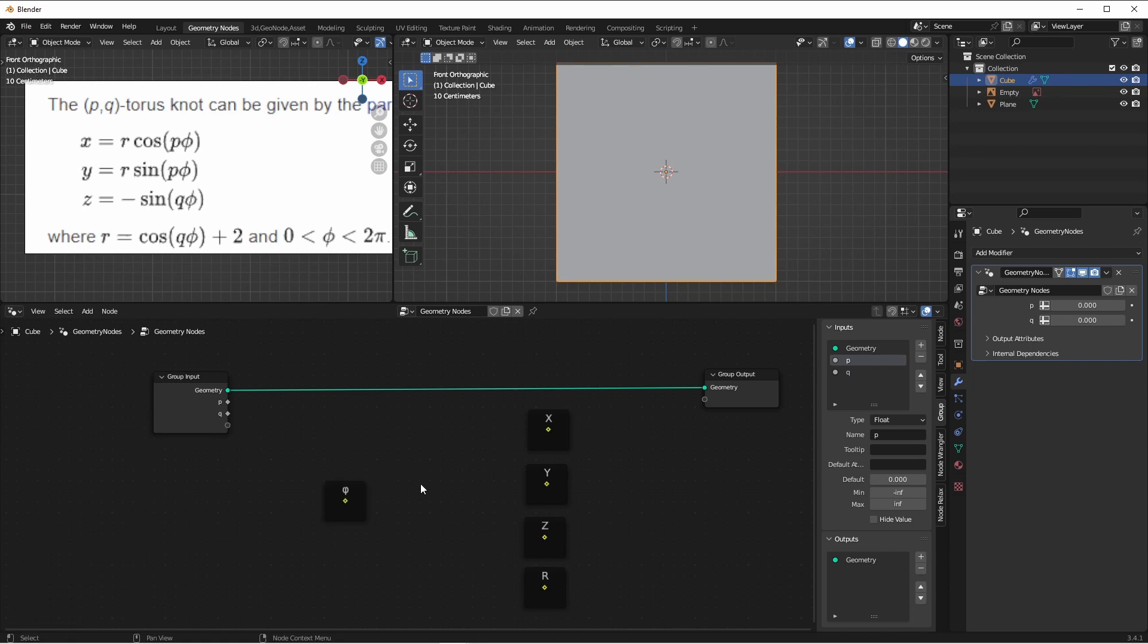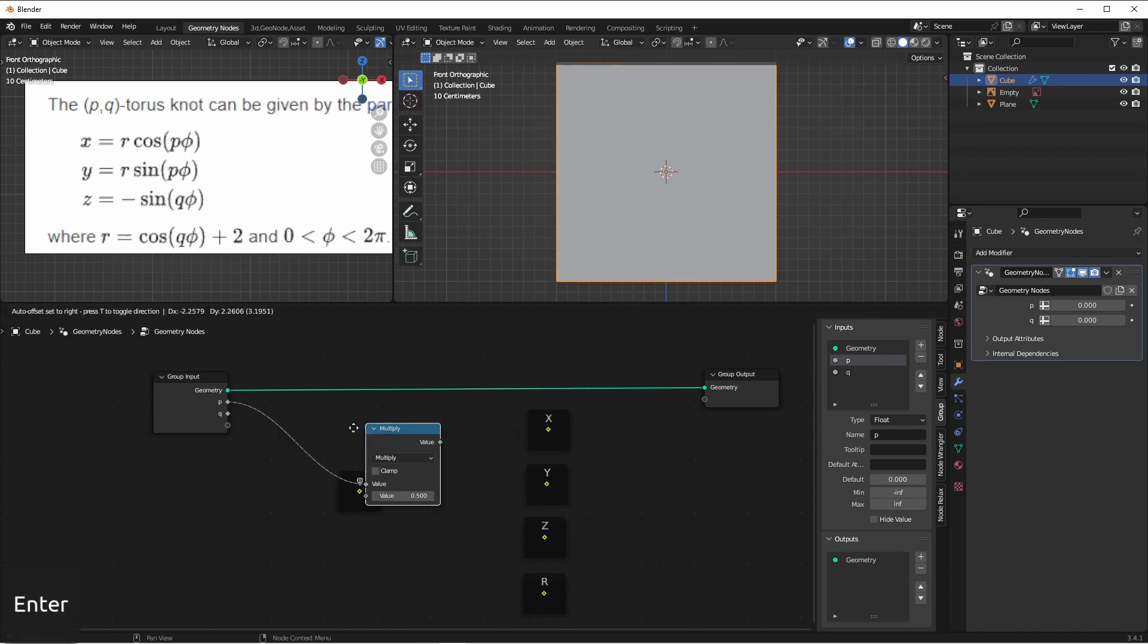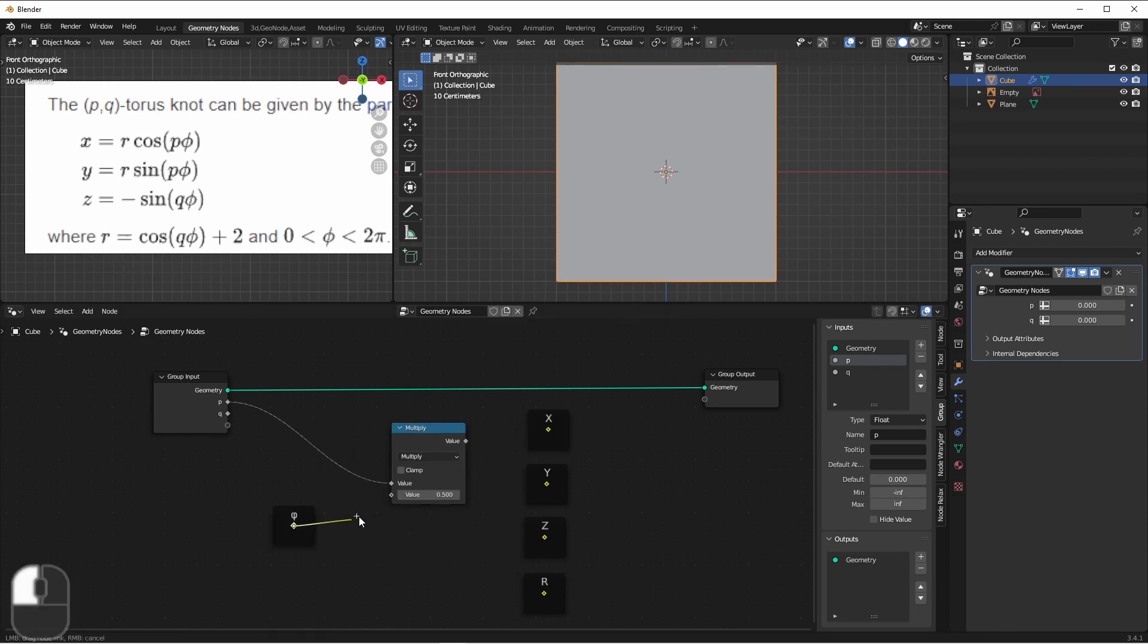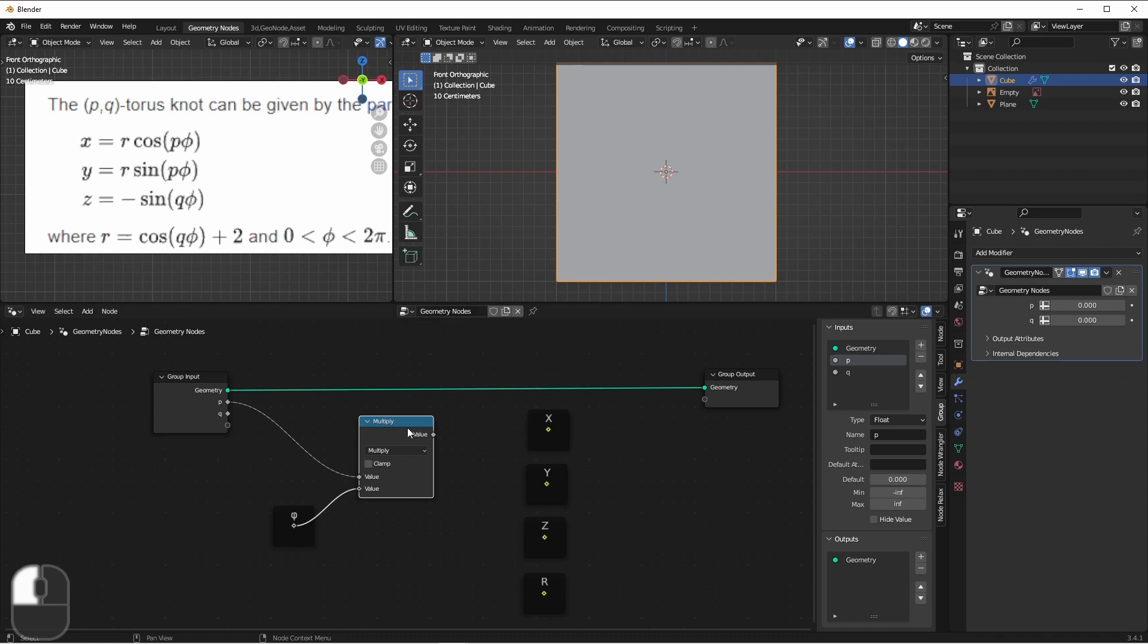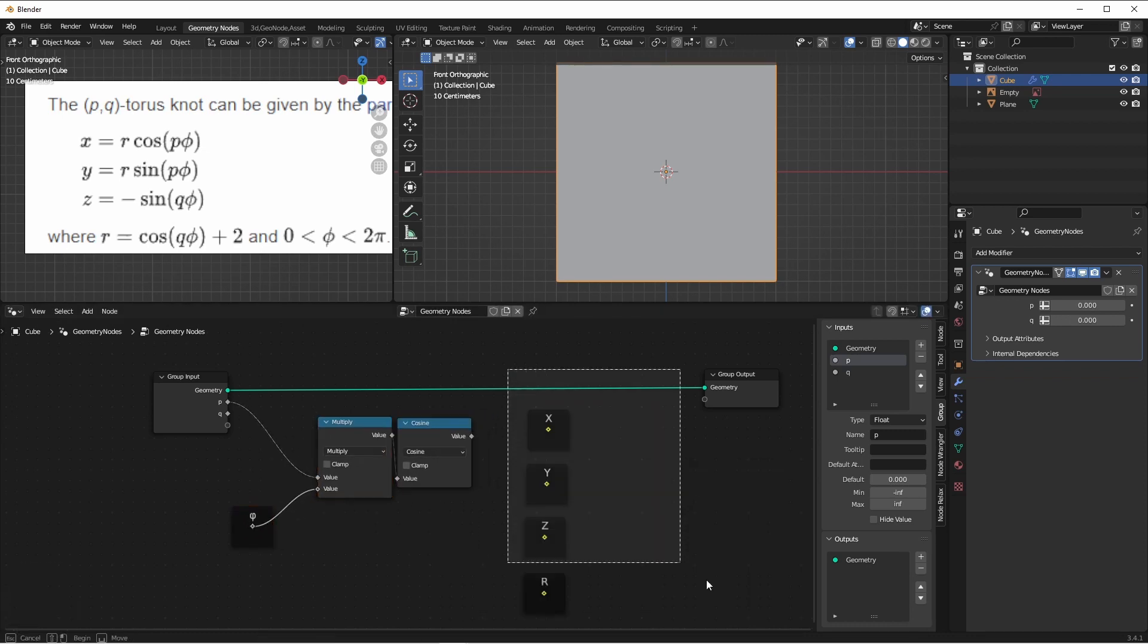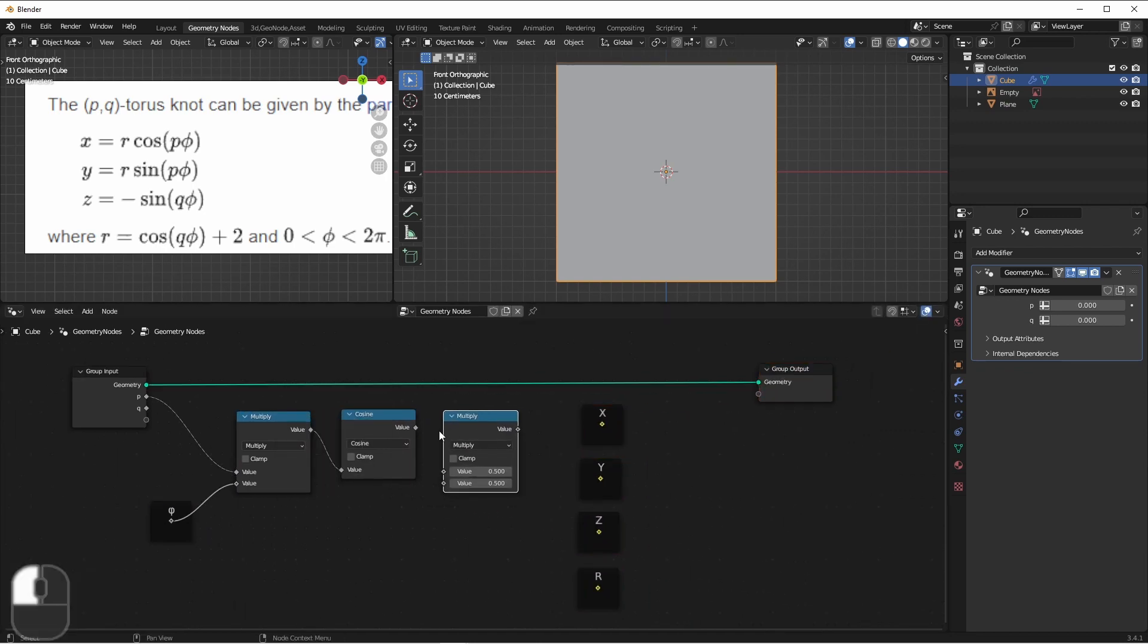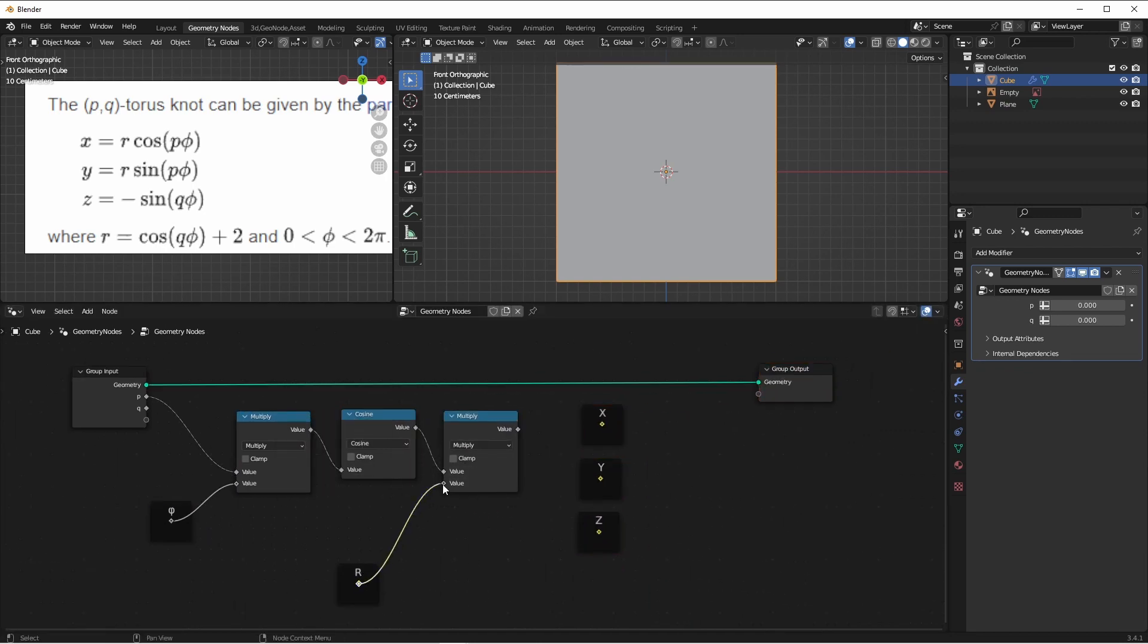So how do we generate X? First, we want to take the cosine of P times phi. So if we take P, and multiply it by phi, we can then take the cosine, and then we can multiply that by R. And so that becomes our X value. We have P times phi, we take the cosine of it, we multiply it by R.